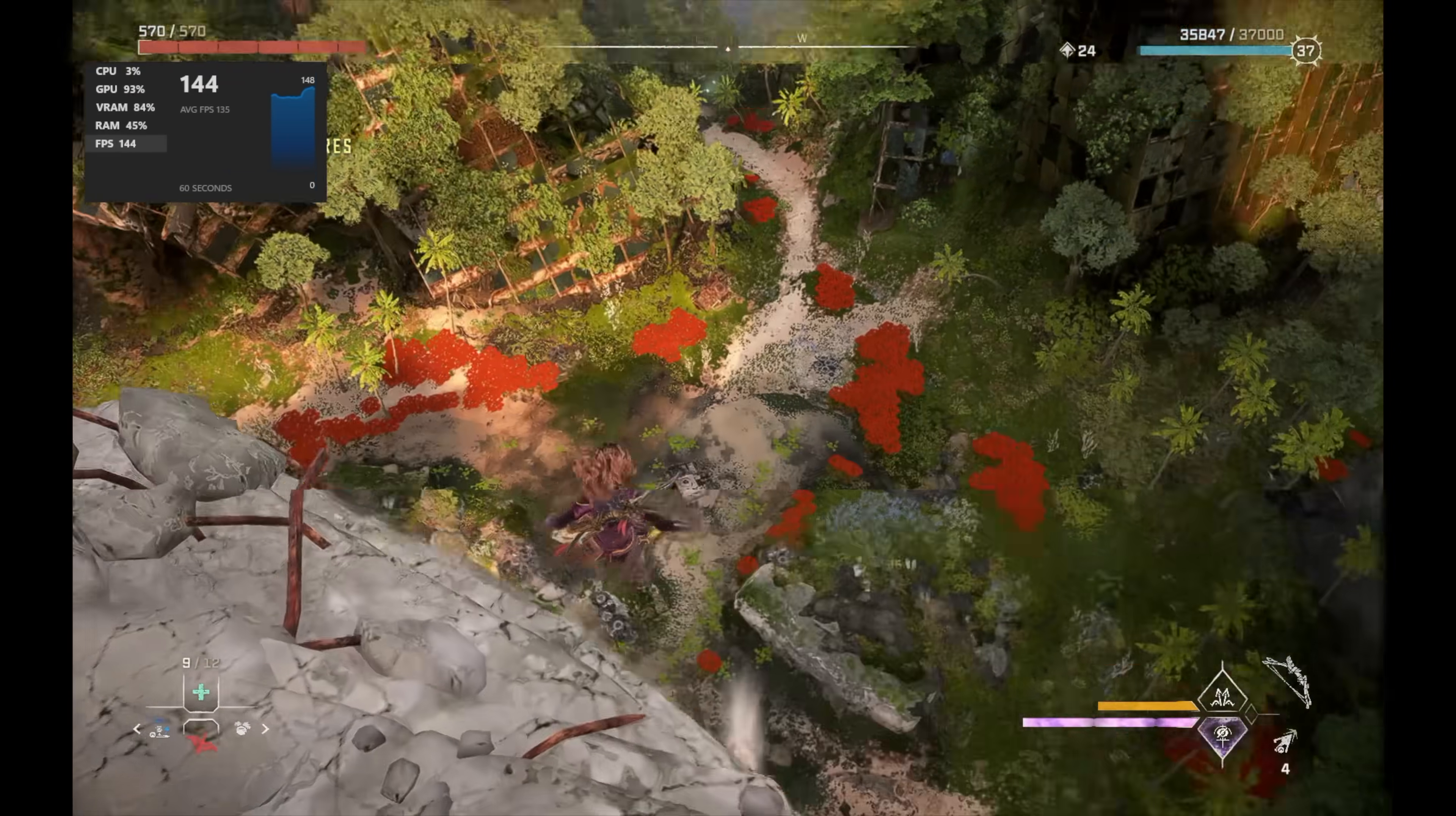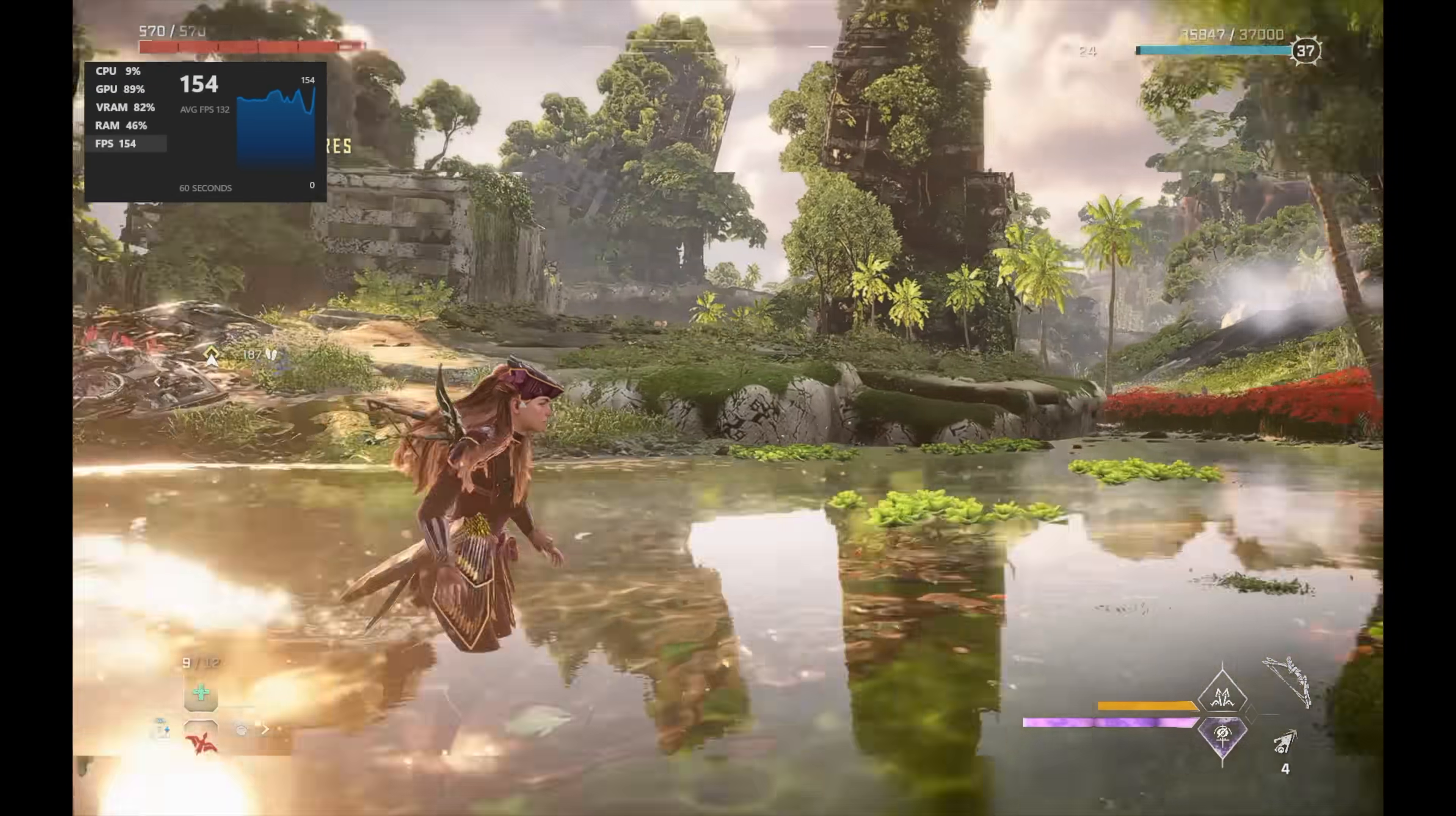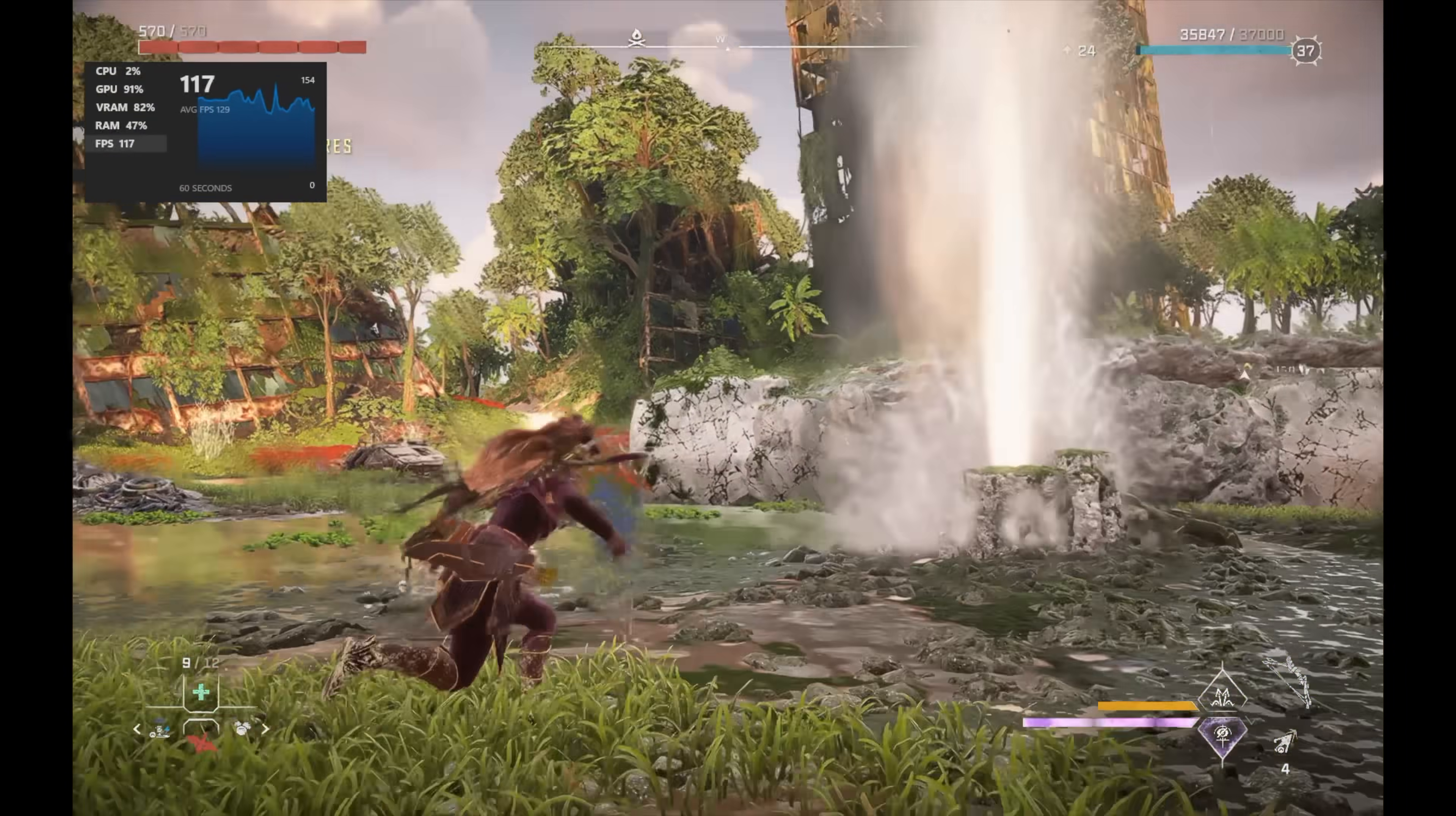And finally, we've got Horizon Forbidden West. Now this is a more demanding game. It's one of the newer games we've tested here. 1080p, medium settings, DLSS is set to balanced, and I'm also using NVIDIA's Frame Gen. Again, like I mentioned, this RTX 1000 does support Frame Gen and basically all DLSS. With these games that support Frame Gen, I would highly recommend using it even at these lower resolutions. I personally love using Frame Gen, especially with this game here. And at medium 1080p with Frame Gen on, we're seeing an average of around 101 FPS.